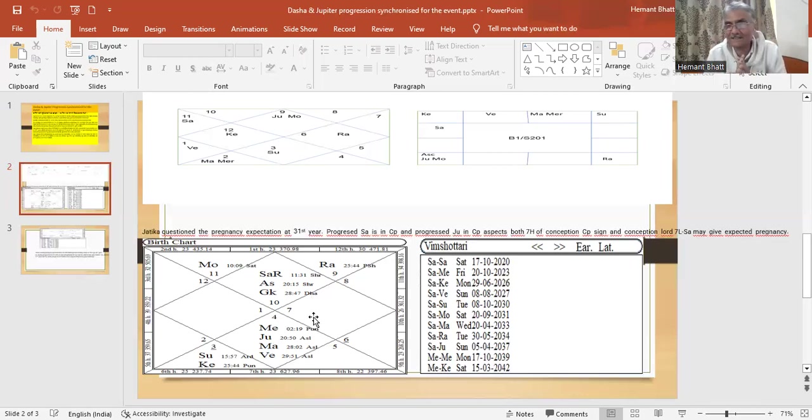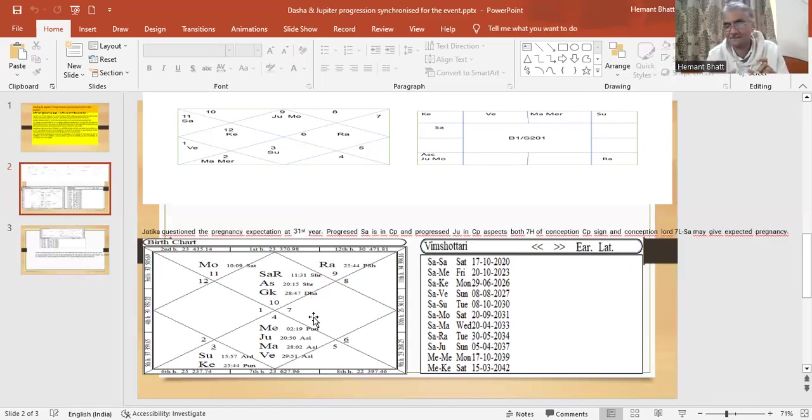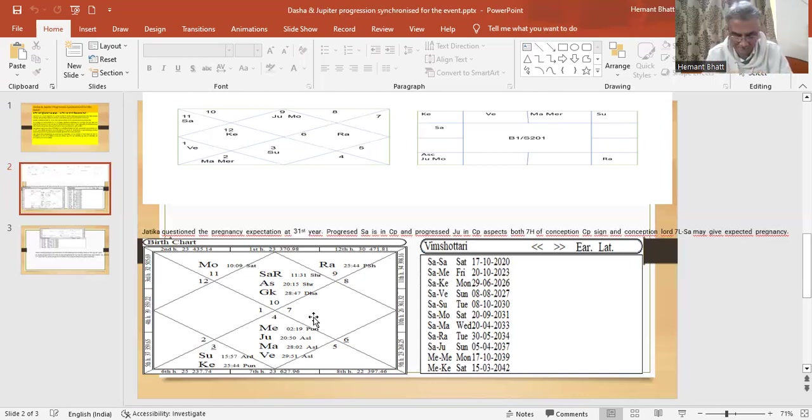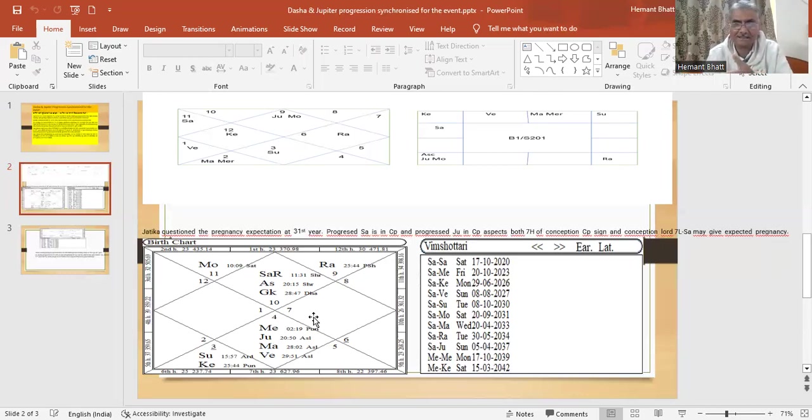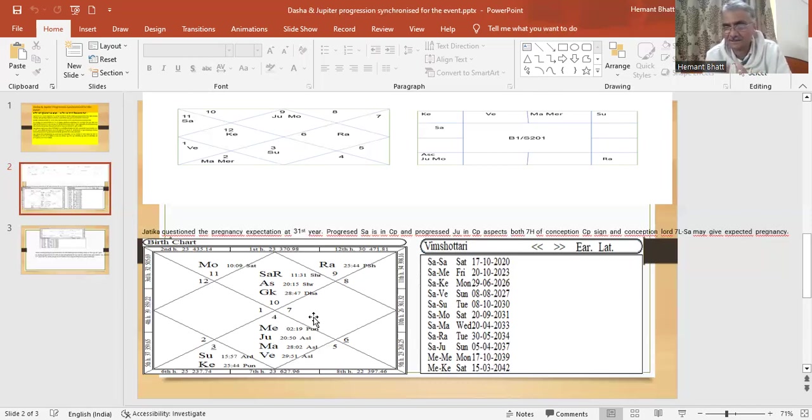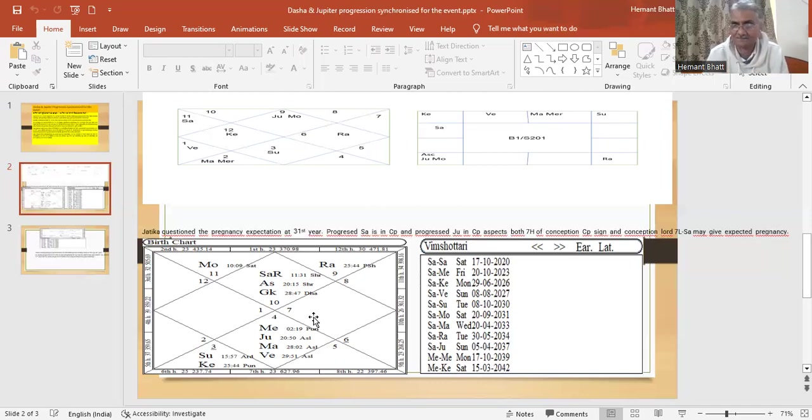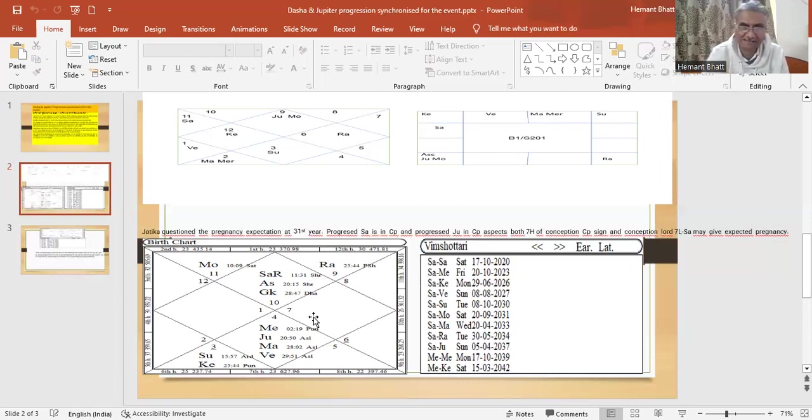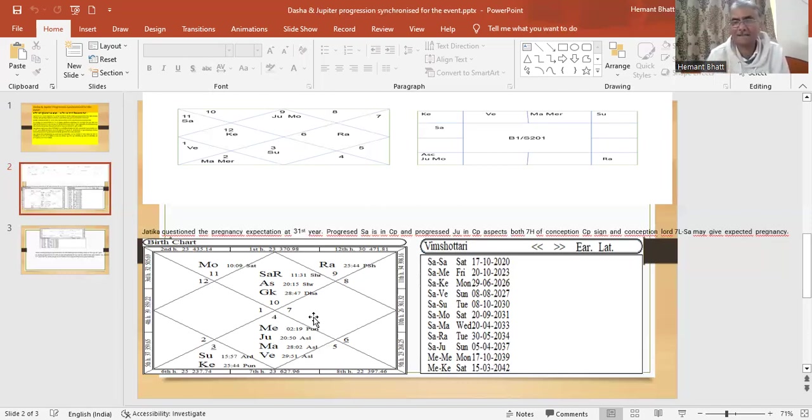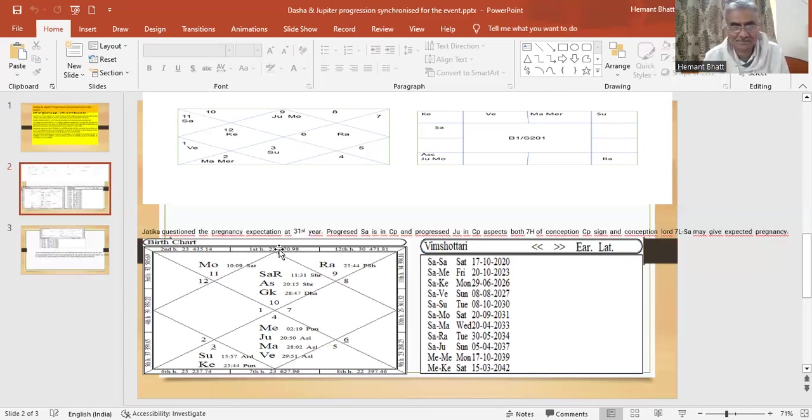So in this way you can say that, oh yes, expected pregnancy is possible now. When dasa progression is given, why it is given to narrow down? Okay? Saturn dasa or Saturn period is... Saturn dasa is longest, longer period. Dasa progression is shorter, 19 months, 19 years, 19 months. And then Jupiter progress is one year.